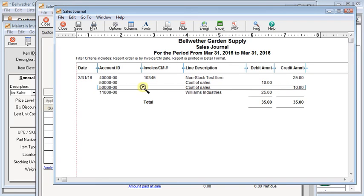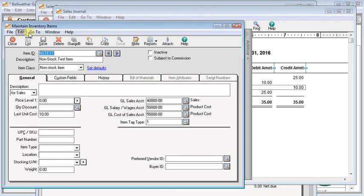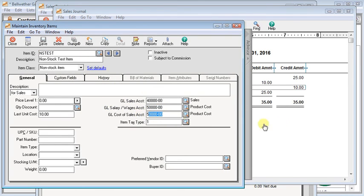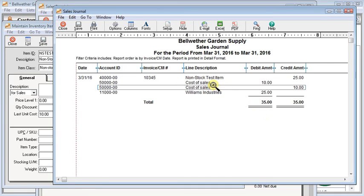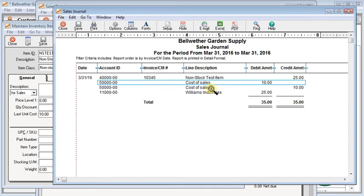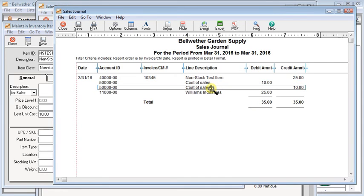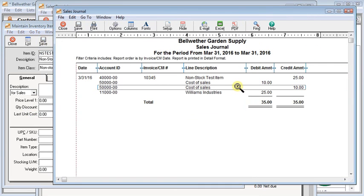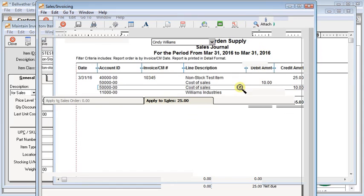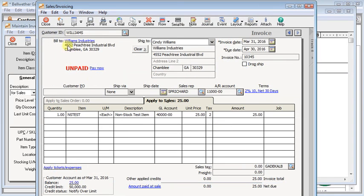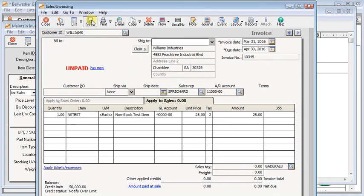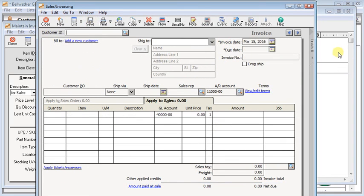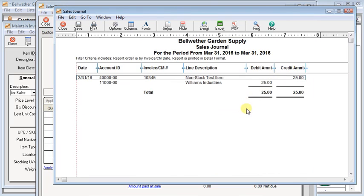Now in this case, because I had the same account in both my GL salary and wages account and the cost of sales account, there's no net effect on the general ledger. So it doesn't do any harm, except that you've got a lot of extra entries in there cluttering things up. So that's what happens when you enter a last unit cost. Now you can get rid of it relatively easily. If I go back, zero that out, re-save it, go back and edit my invoice again, just save that. And there you see my invoice is back the way it was, or my sales journal.